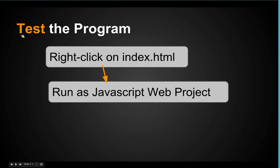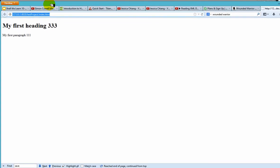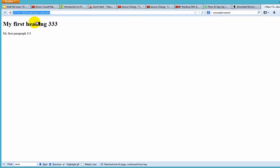Then finally, we test the program. Right click on index HTML and we run that as a JavaScript web project. It looks like this. My, it's pretty straightforward, but this is a web app, as simple as it is.